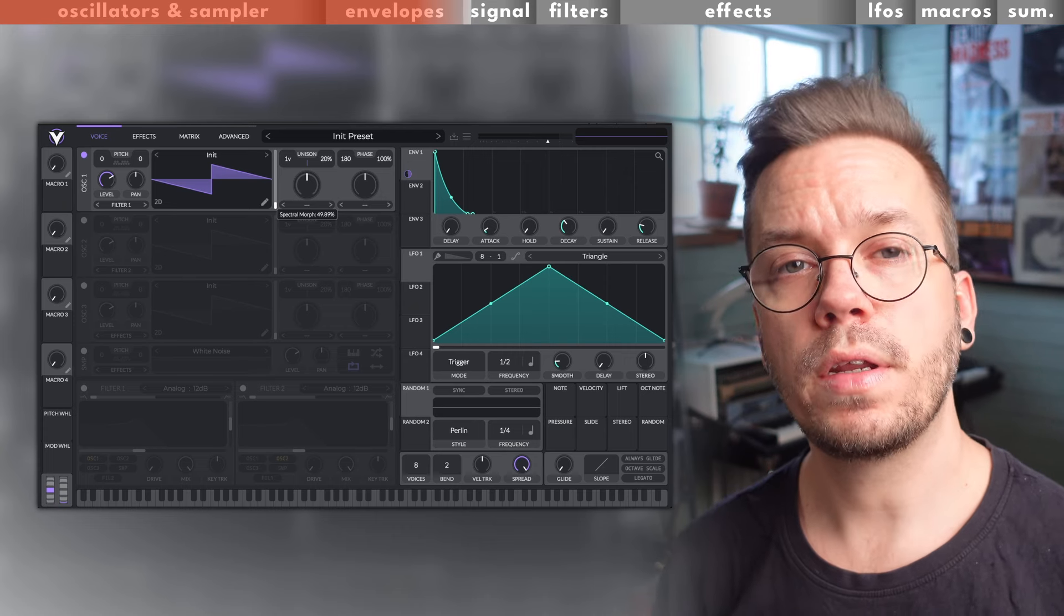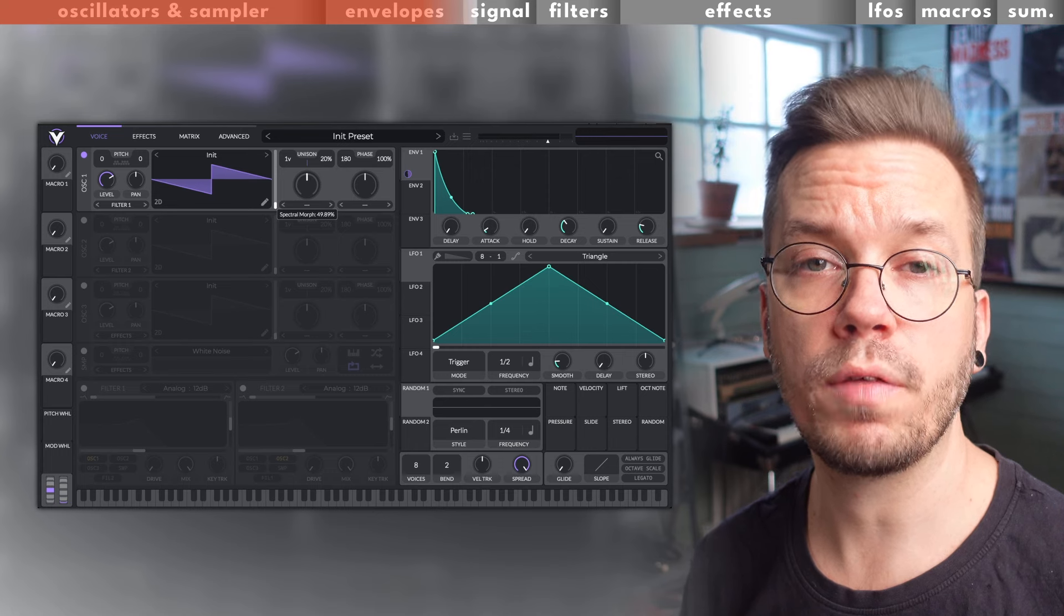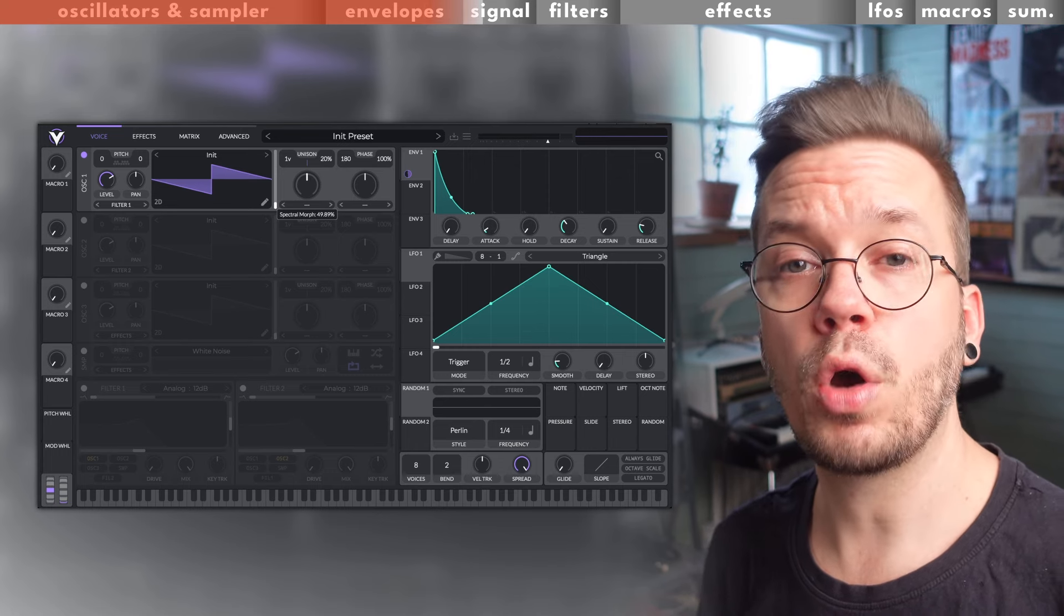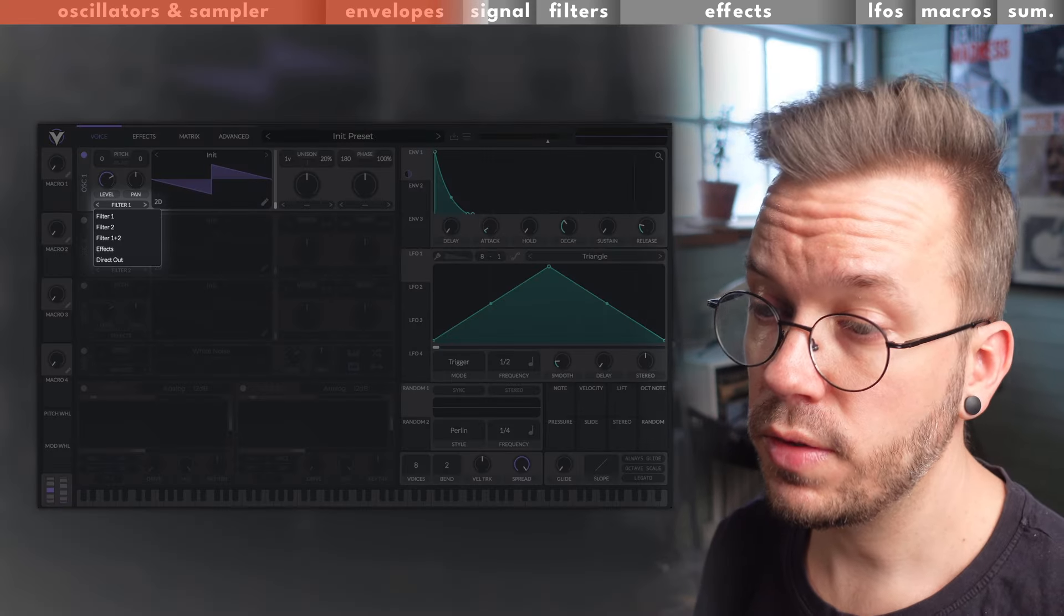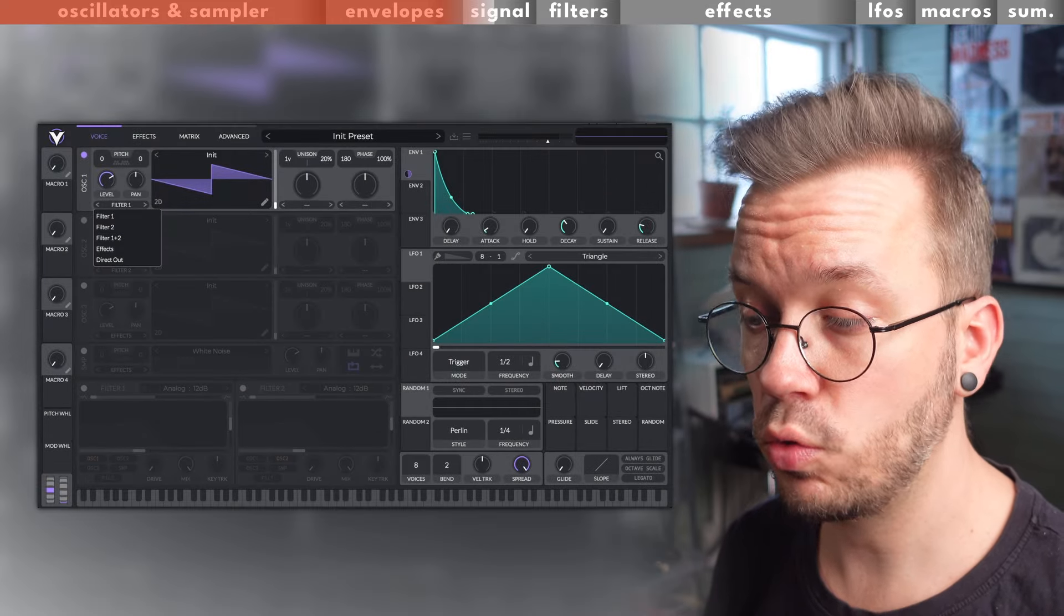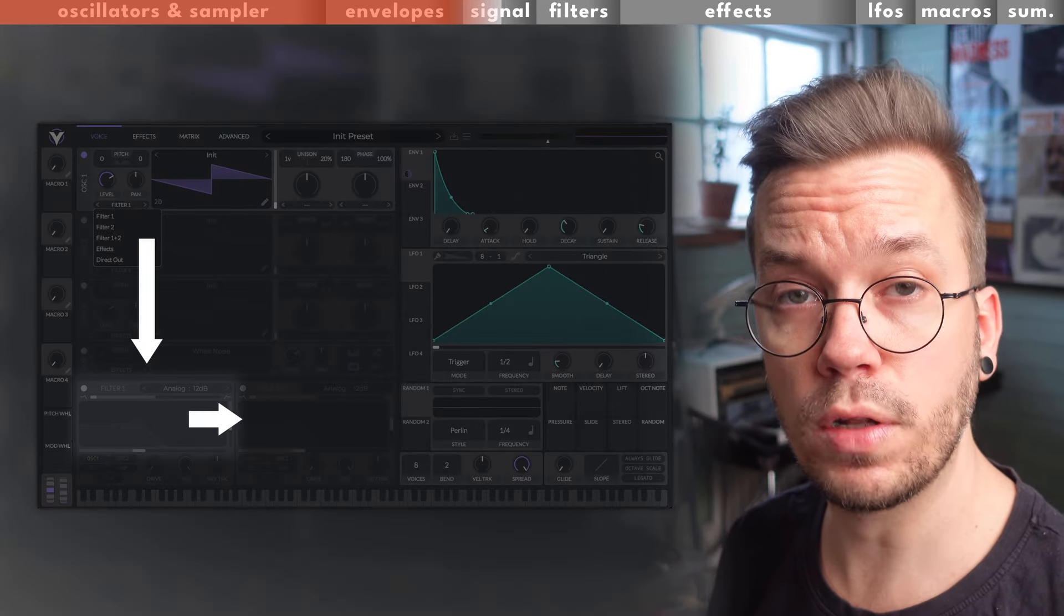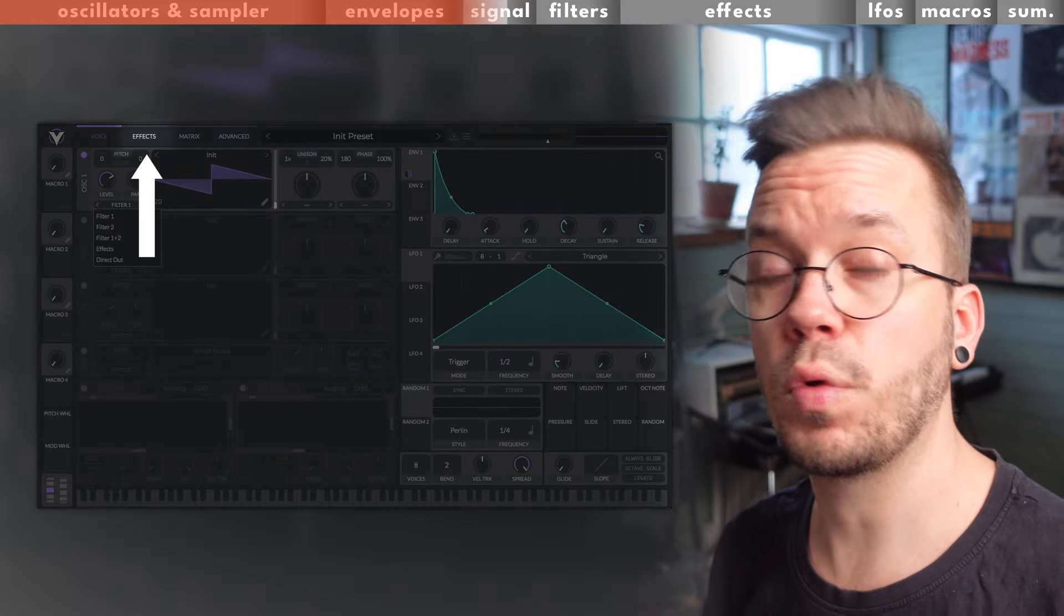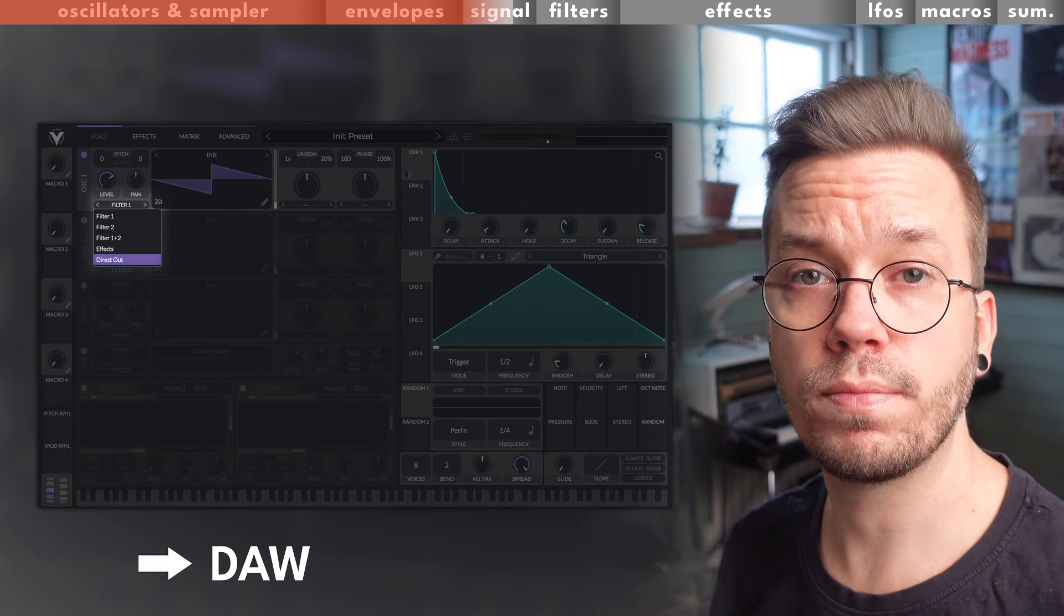When you have dialed in the sound that you want from the oscillators and you have shaped it with a volume envelope, it's time to decide where the sound will go next. You can decide a route for each oscillator individually. The default for oscillator 1 is that it goes into filter 1 down here, but you can change that to filter 2, or you can have it go to filter 1 and then filter 2, or you can have it go over to the effects side that we will cover in a minute, or you can have it go direct out of the synth.